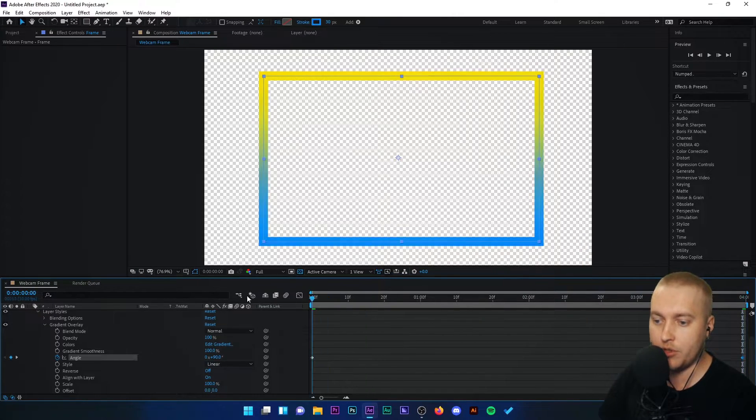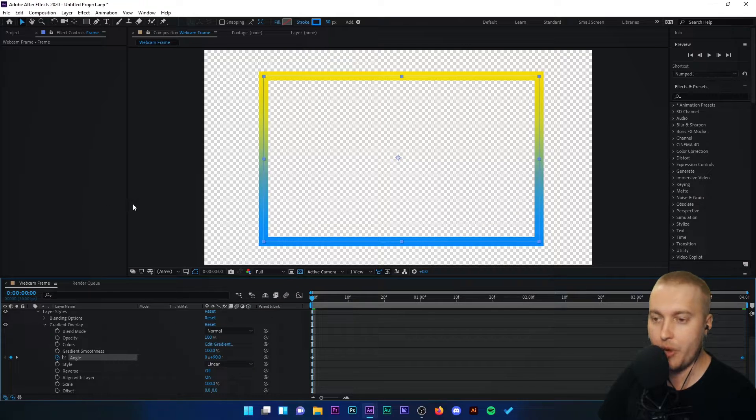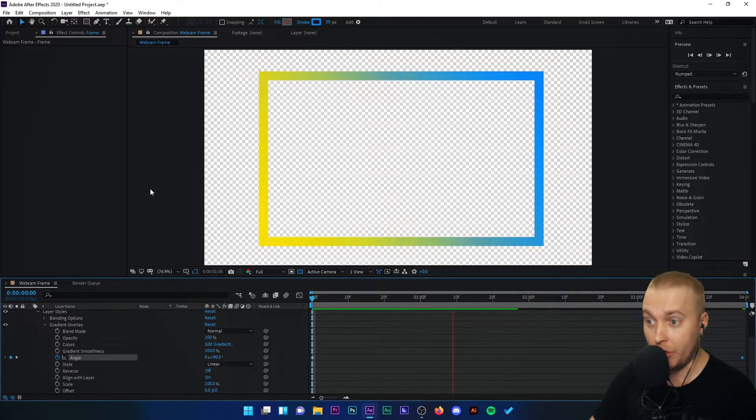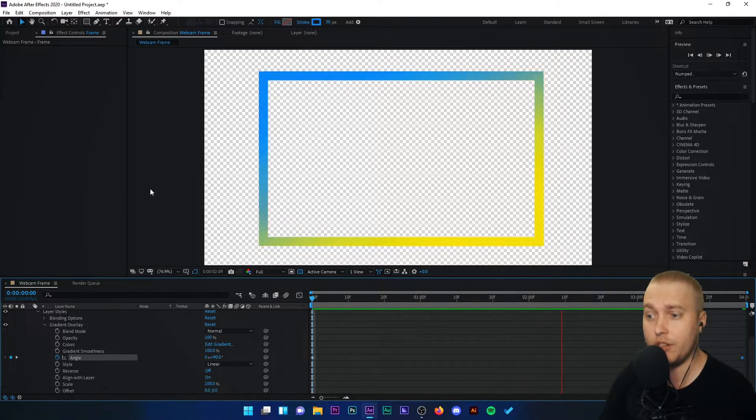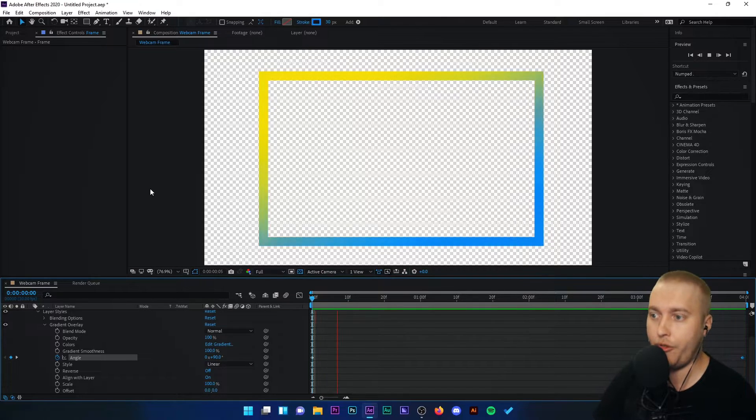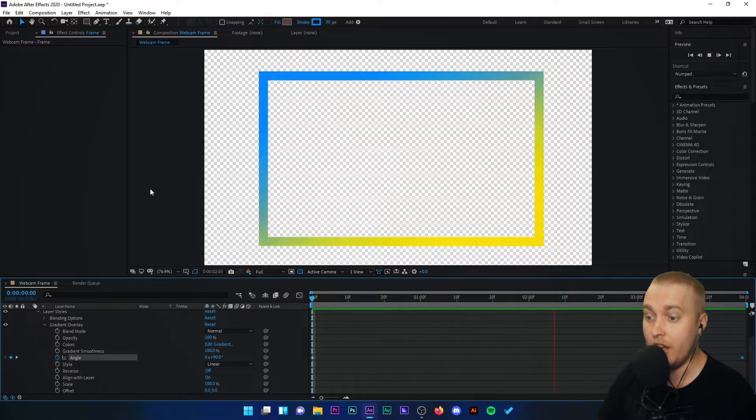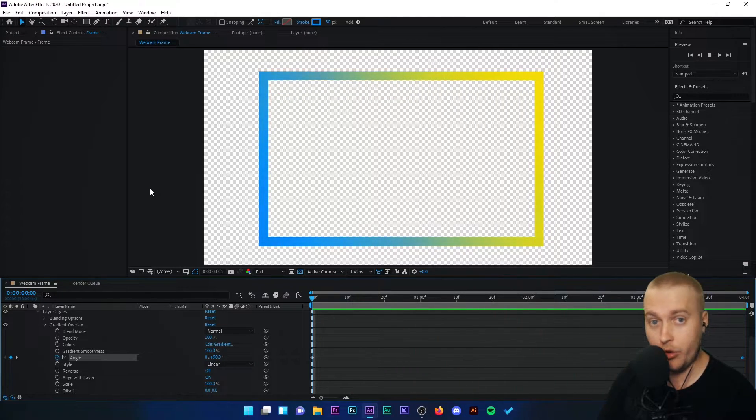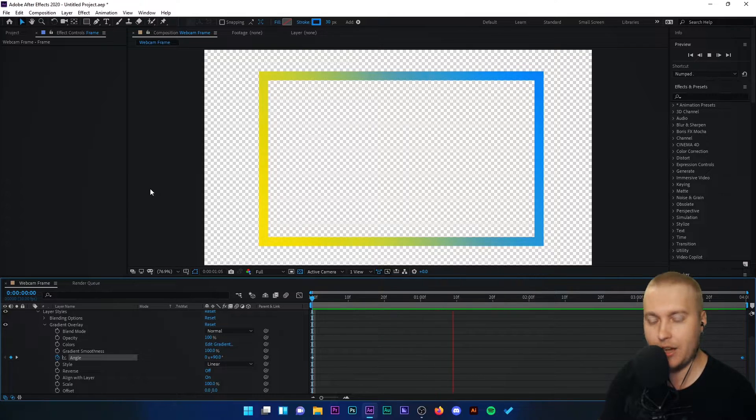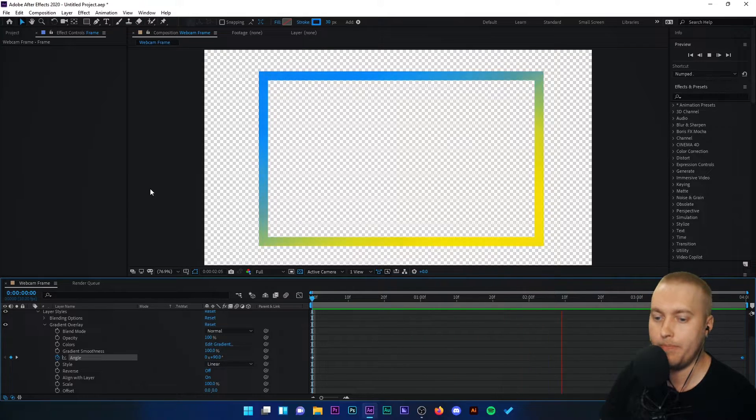Now if we go to the start of the clip and I press play, you can see that the colors are rotating around the frame and eventually just loop and loop and loop, which is fantastic. That's exactly what we want.